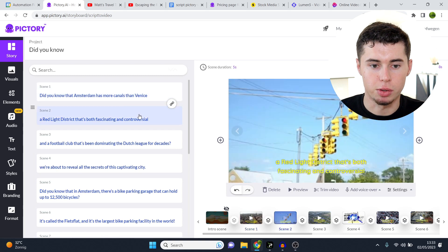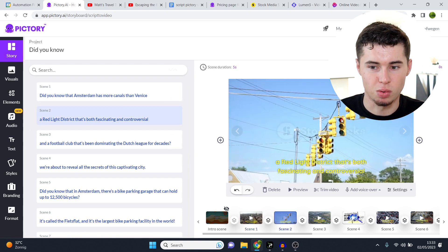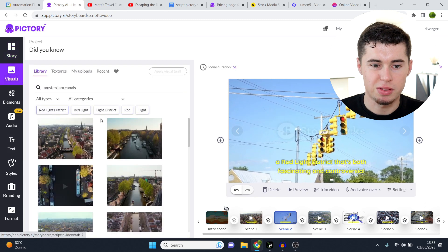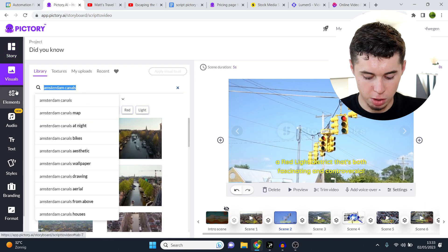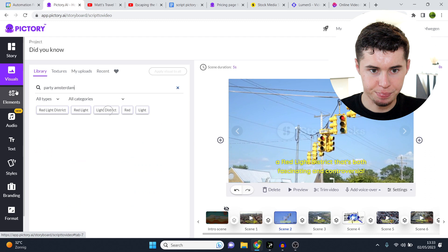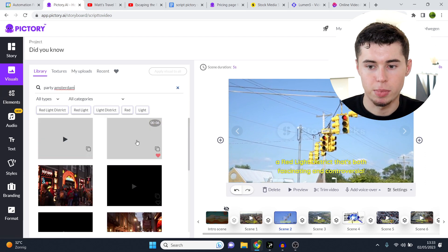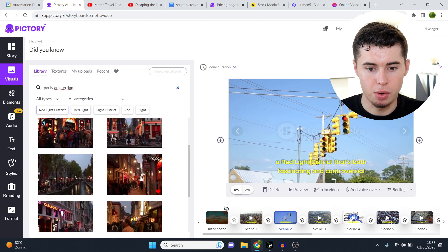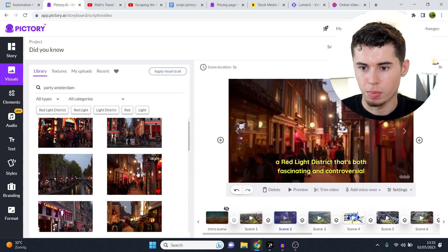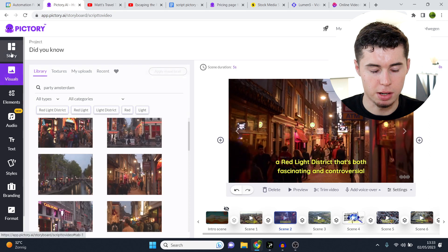Go to scene number two — red light district. Now they've put red lights. Normally they put a better clip; this time not great. So what I would do is type in 'party in Amsterdam', hit enter, clips are going to load up, and I'll go with this one right here. Perfect — that's the perfect clip for what's being said right here.